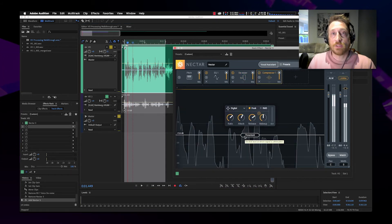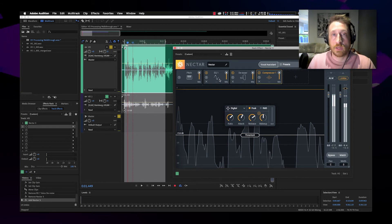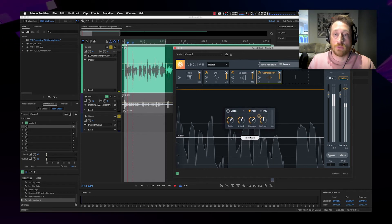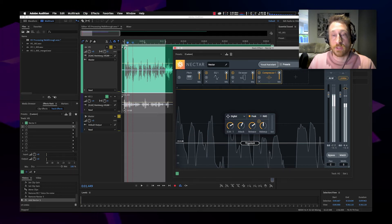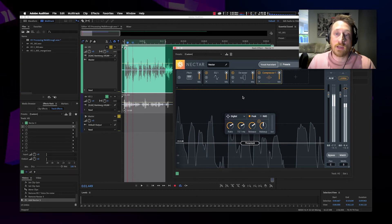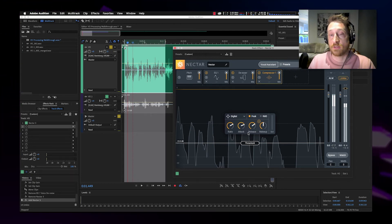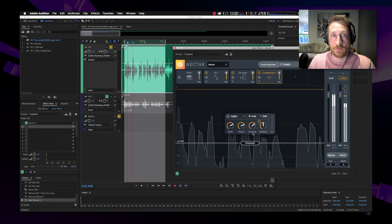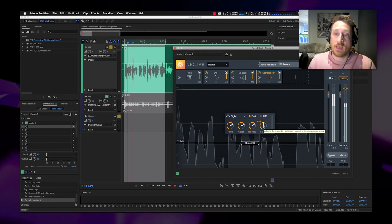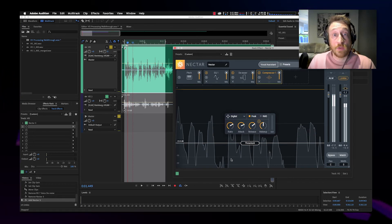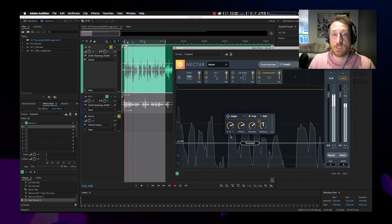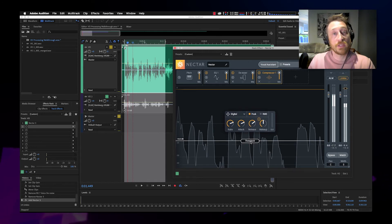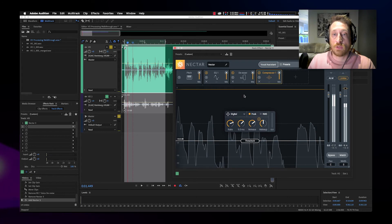The next step is compression. A compressor is a dynamics processor — it processes volume. Like the gate, it has similar controls. The first control is the threshold, which controls when the compressor kicks in. Next is ratio: how much does the compressor reduce the signal after the threshold is reached? After that, attack — how quickly the compressor reacts to the signal. Then release — how quickly does it release after the threshold has been passed again? And then we have makeup gain, which we'll drive into our limiter to raise the volume to the desired amount. Let's start with a ratio of about four — a pretty good place to start.